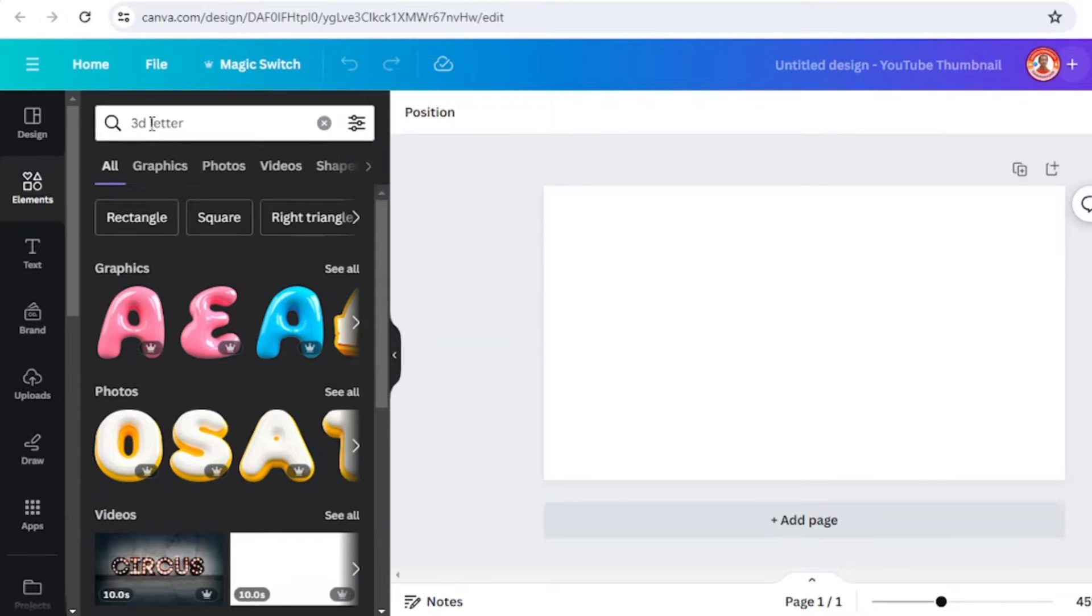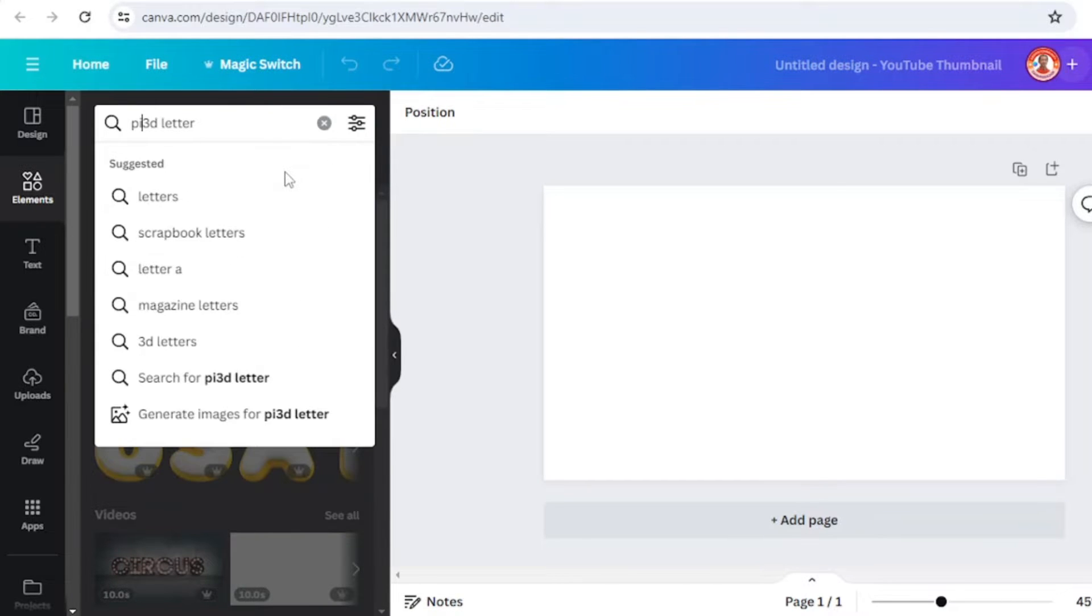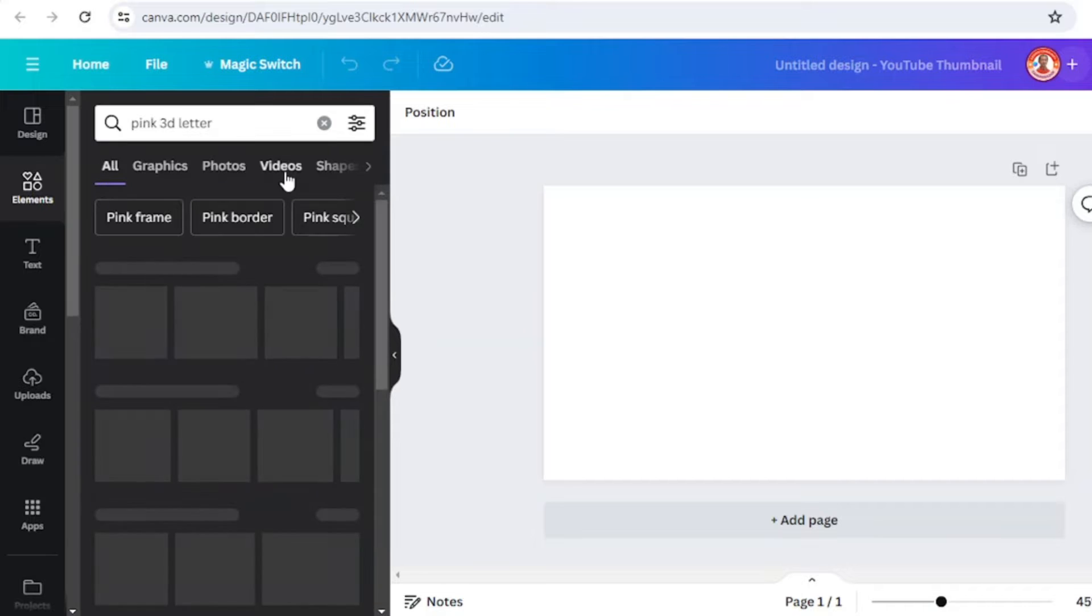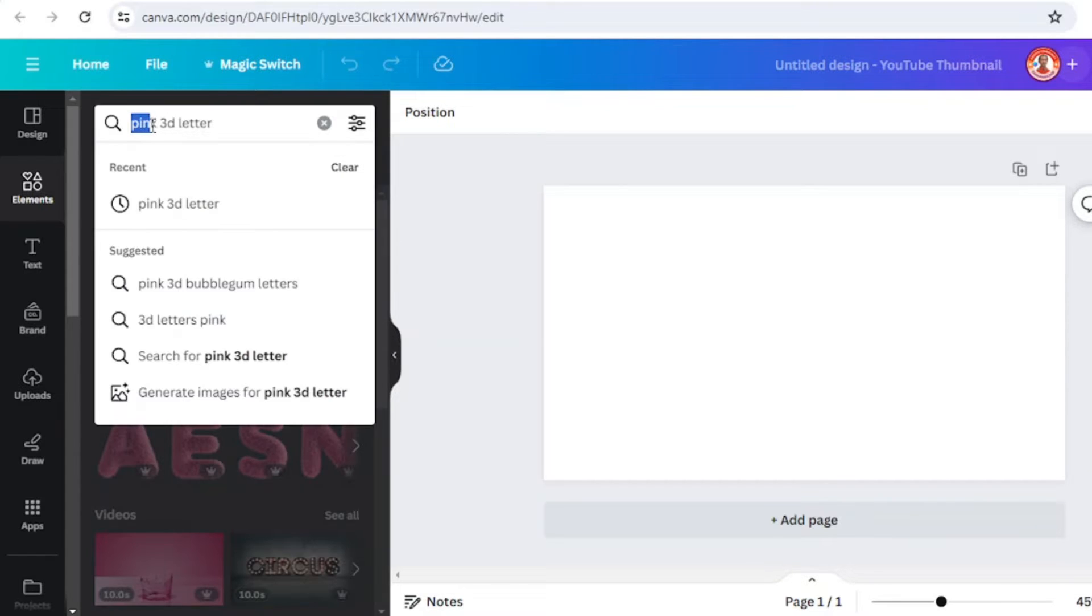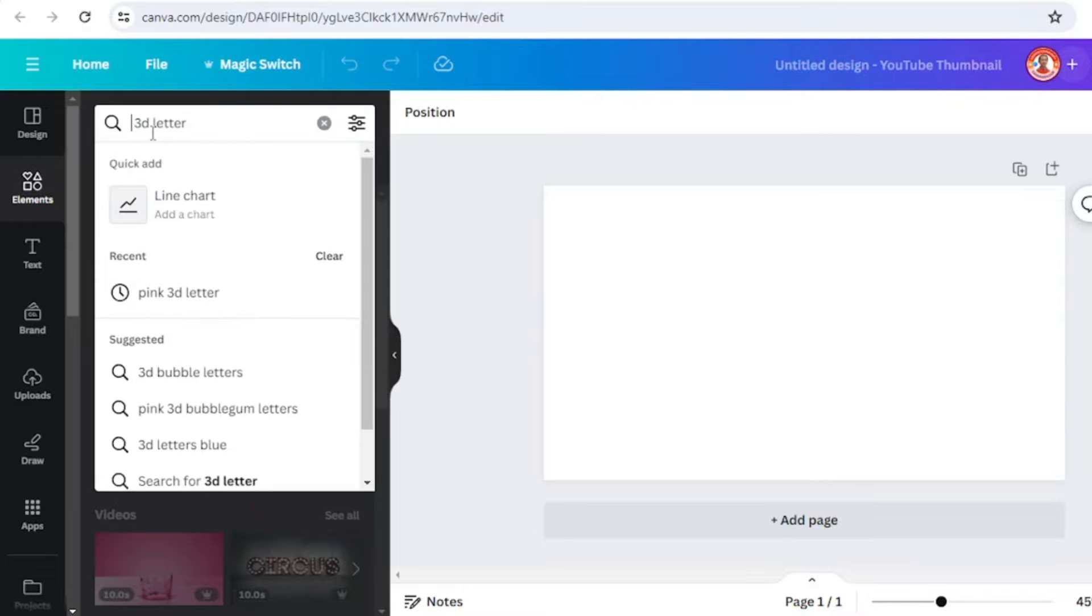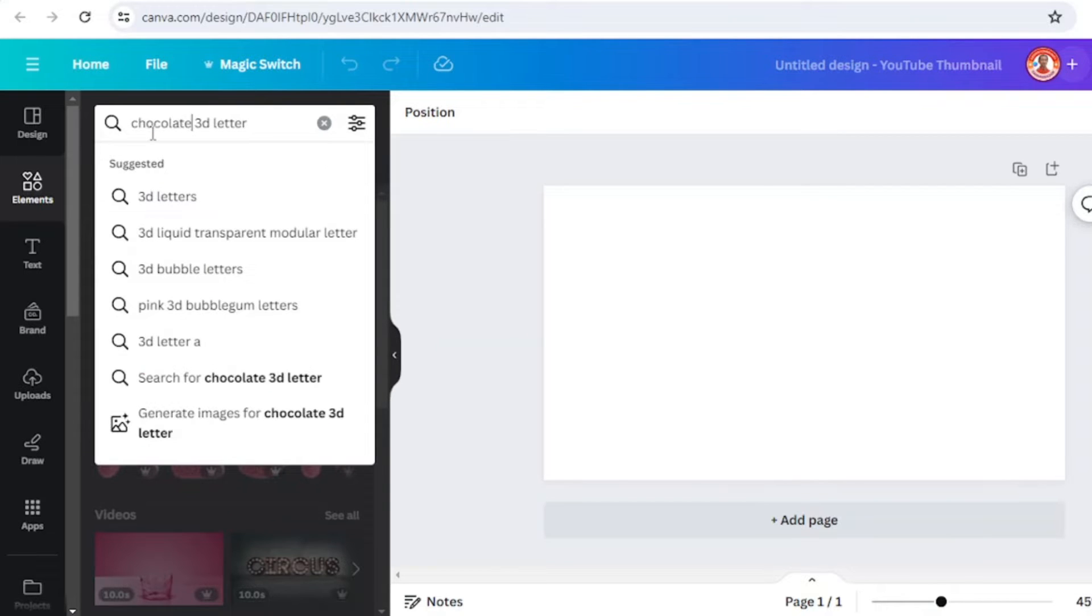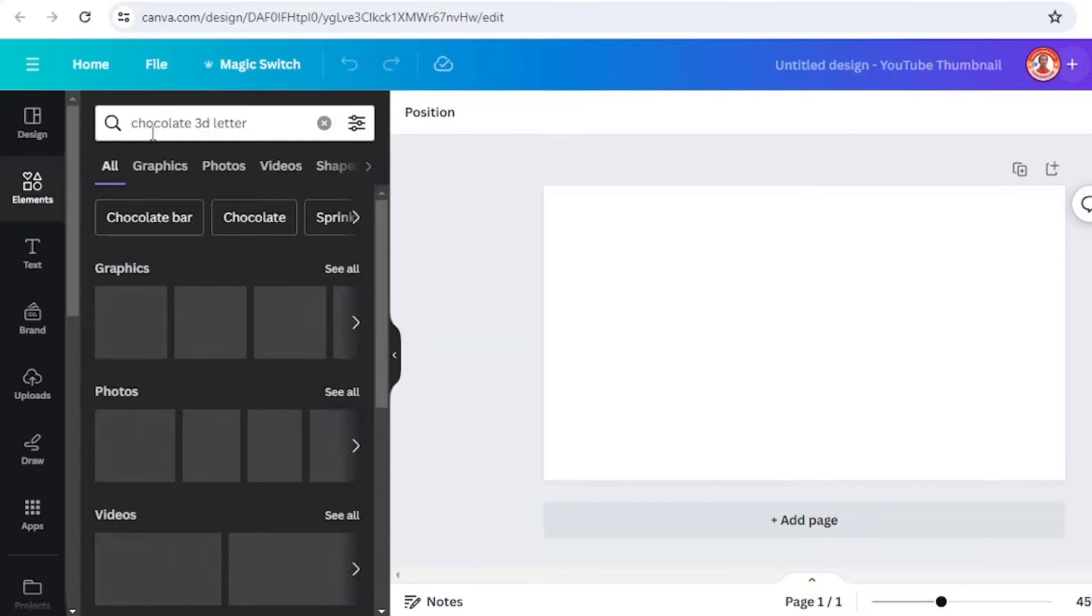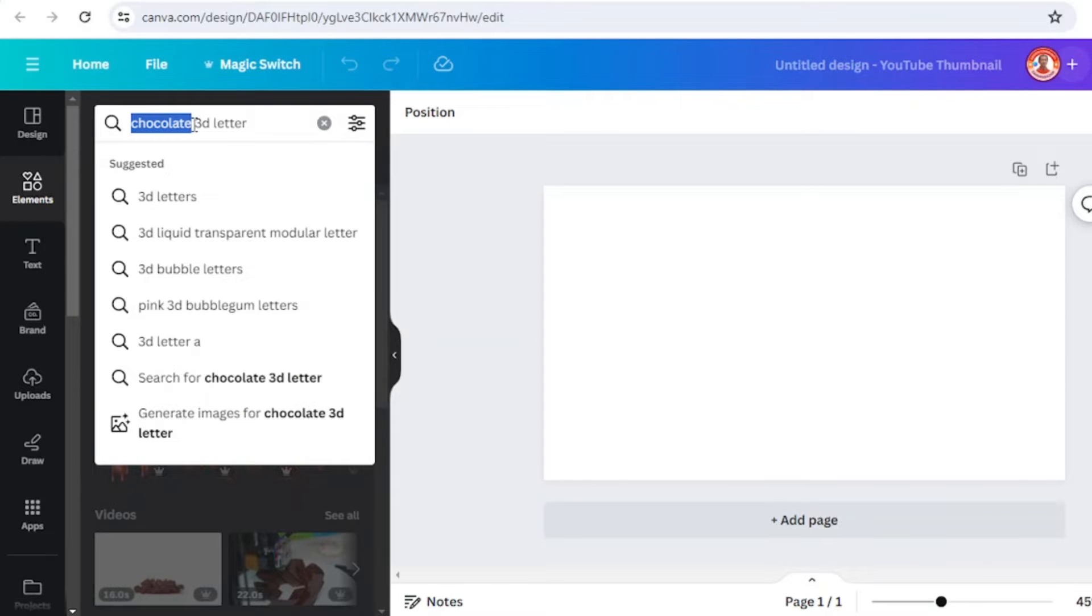Or just type the color here, for example pink 3D leather, or maybe chocolate or brown, or just type donut.